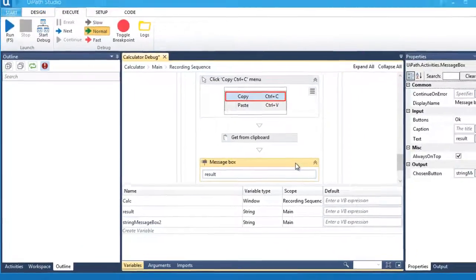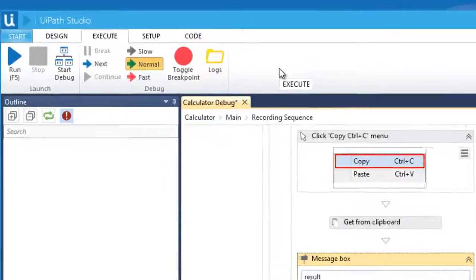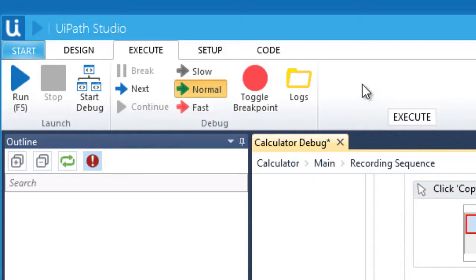Next, let's debug our workflow. When running our workflow in debug mode, we have three execution speeds: slow, normal, and fast. These specify how fast you want each activity to be executed. Let's select slow.